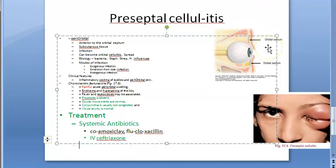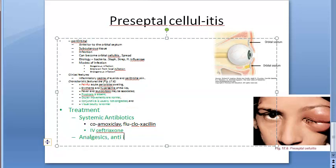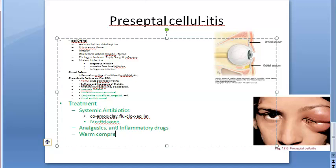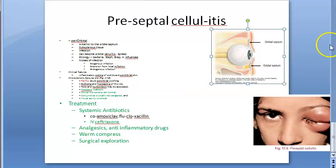Warm compresses are suggested for a soothing effect. Surgical exploration is considered if there is a foreign body, abscess, or mass. That covers preseptal cellulitis. The emergency condition is orbital cellulitis — the postseptal form — and preseptal cellulitis can spread posteriorly to become orbital cellulitis.